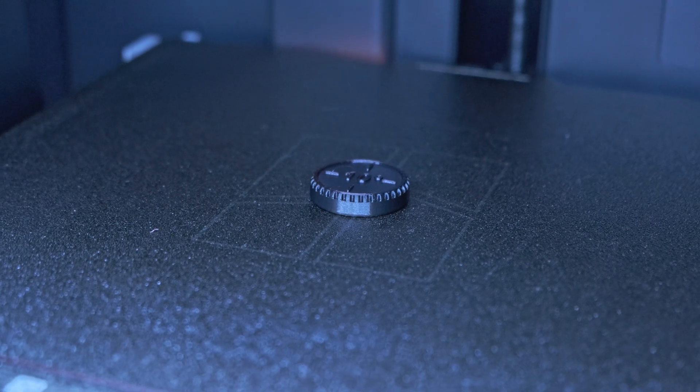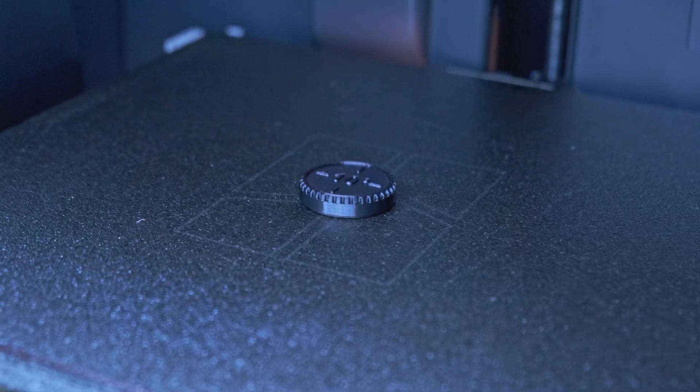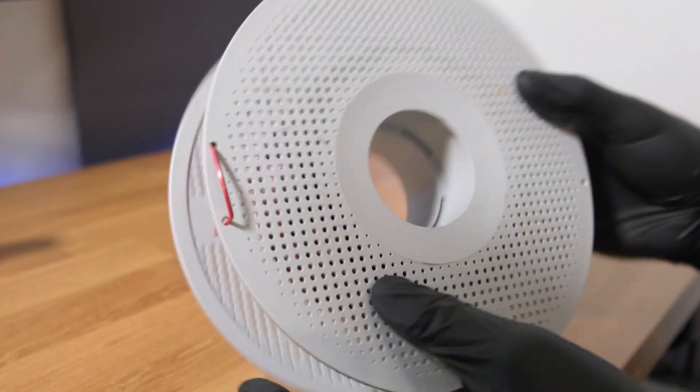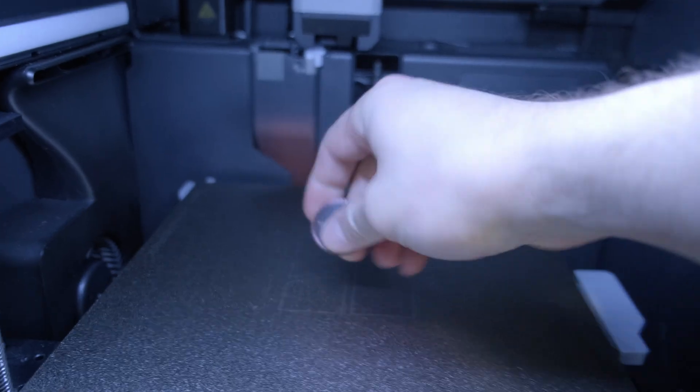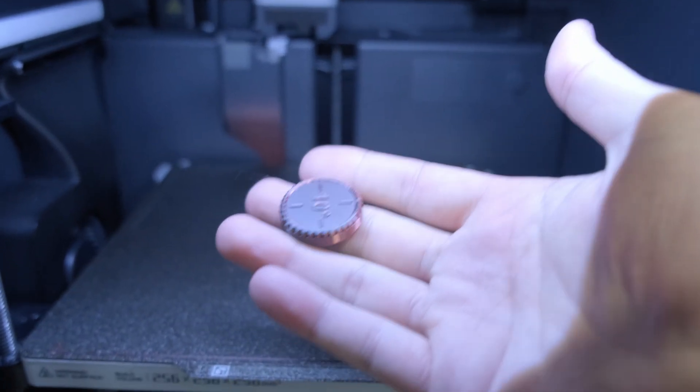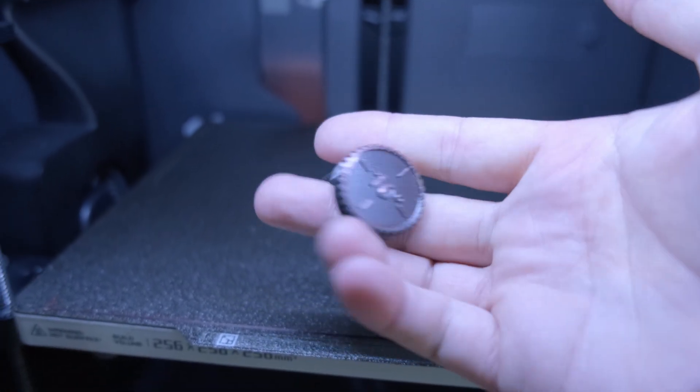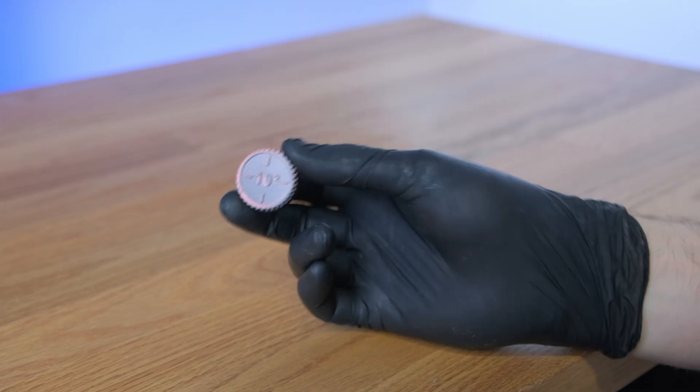This should only take about 20 minutes to do and you'll need to do this whenever you load the spool. That said, it only uses about 3 grams of filament so it's not like you're wasting a lot.